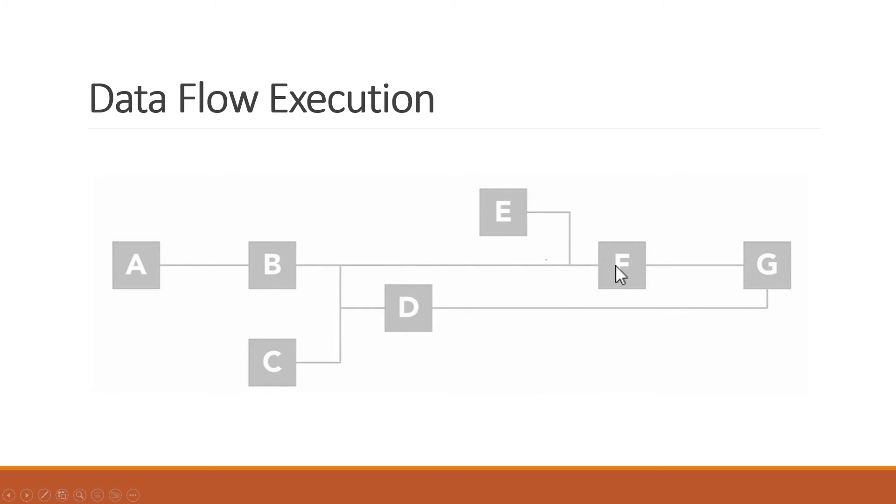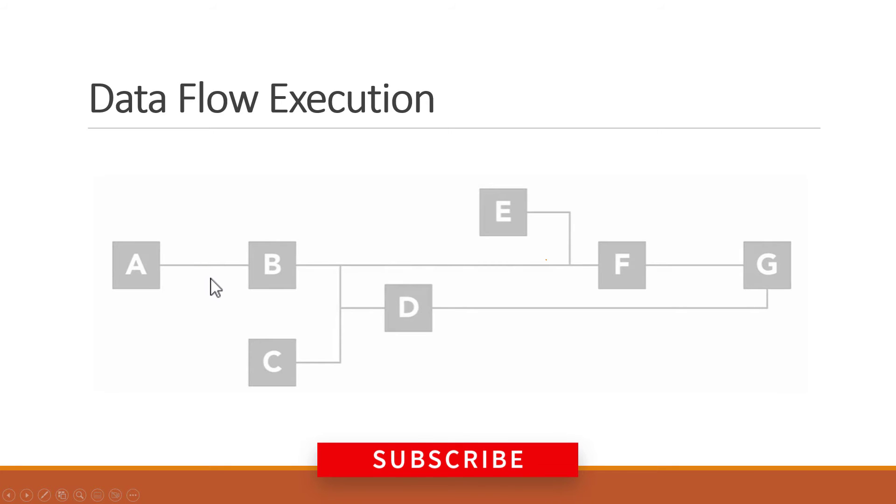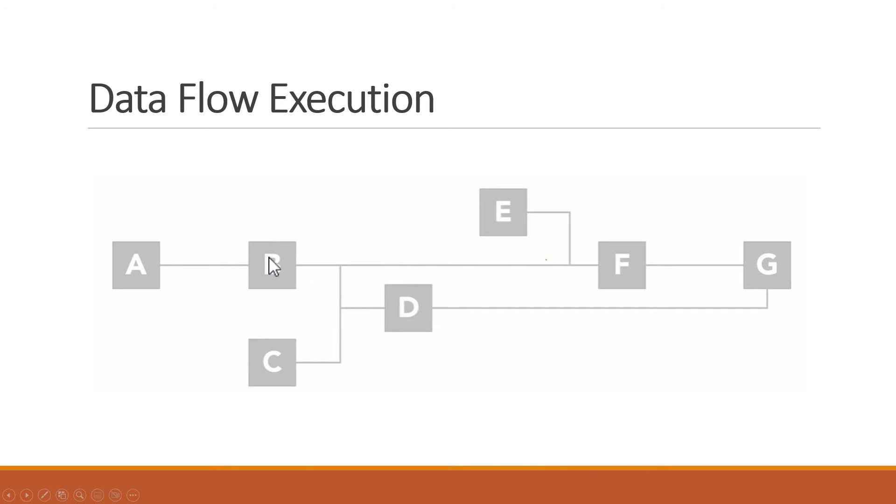However, D and F will not be able to begin execution, because they are both dependent on data from node B as well. And node B is still waiting for node A to finish execution. When node A finally finishes, node B will be able to start and then when it finishes, it will pass its output data to nodes D and F.